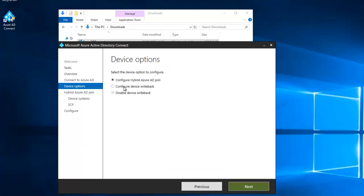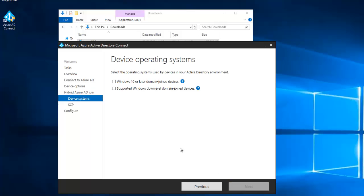Here we're going to actually select the configure hybrid Azure AD join, which means that your device from your on-premises can actually be joined to Azure Active Directory. We can also configure a group policy which will join that device automatically to Microsoft Intune. Click select the configure hybrid Azure AD join and click next.